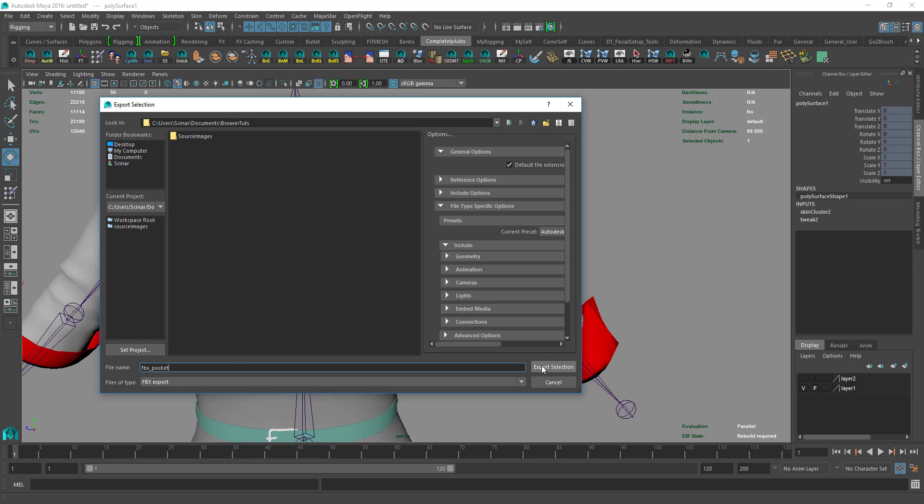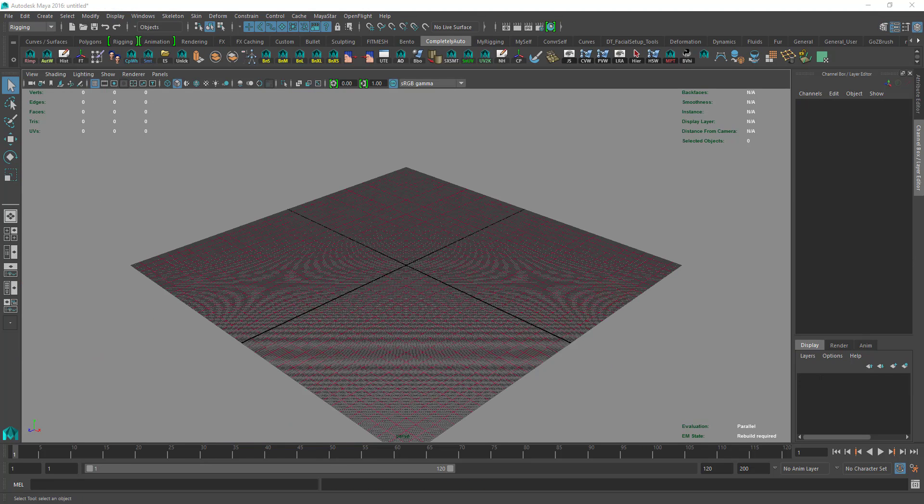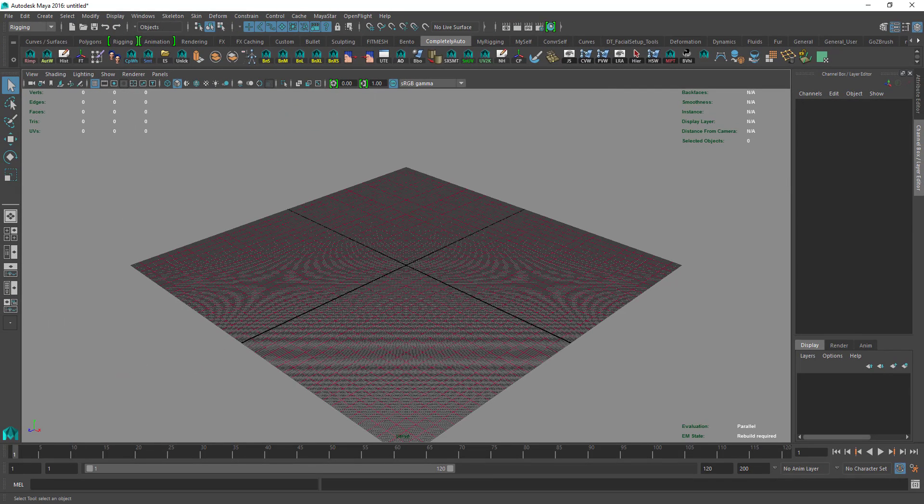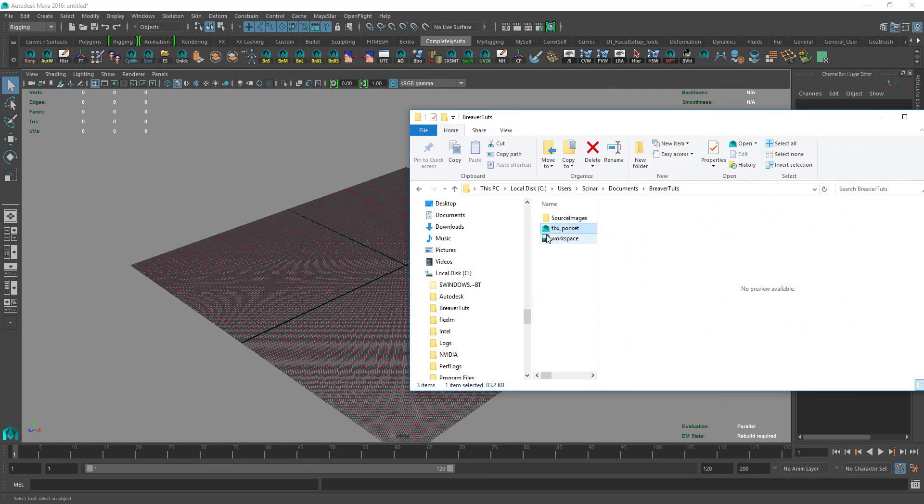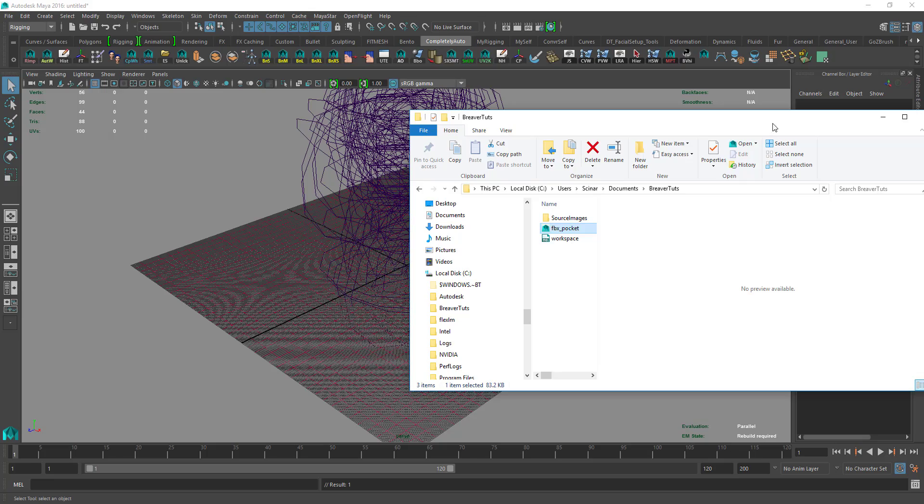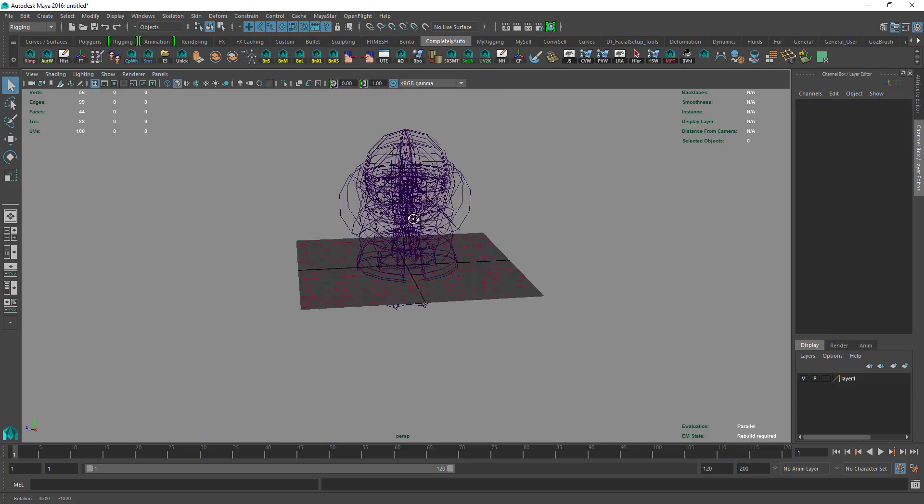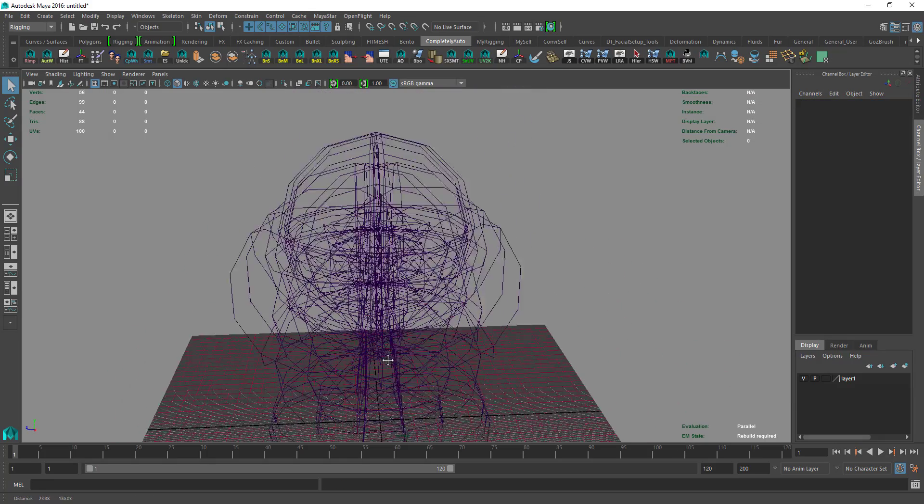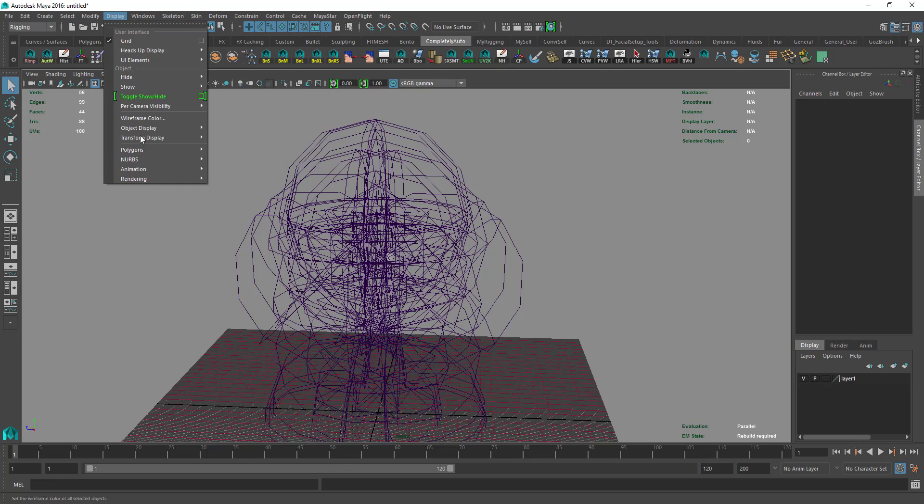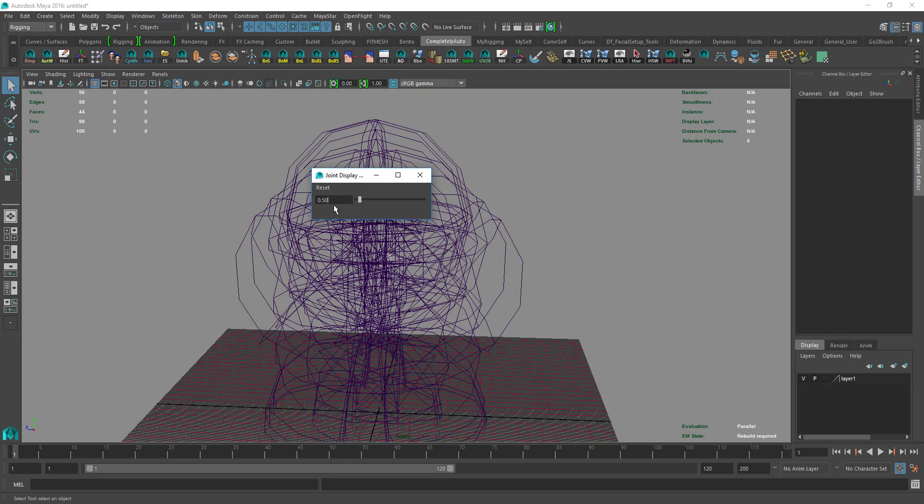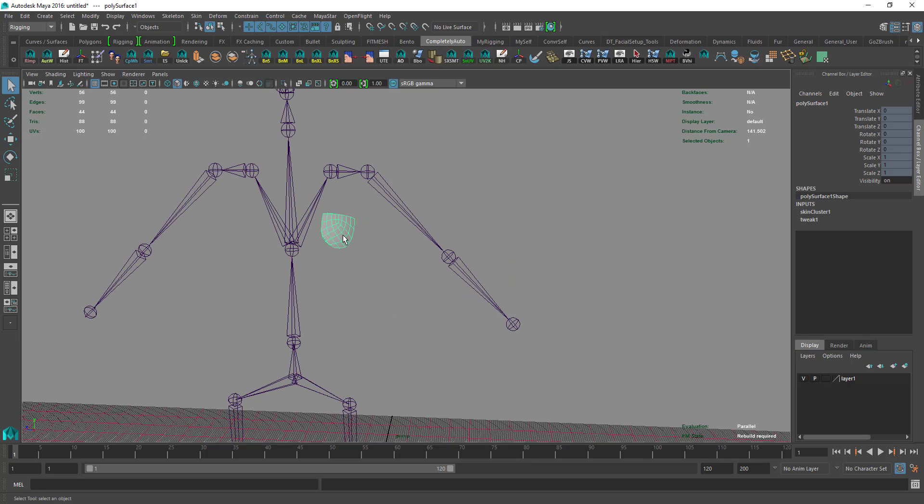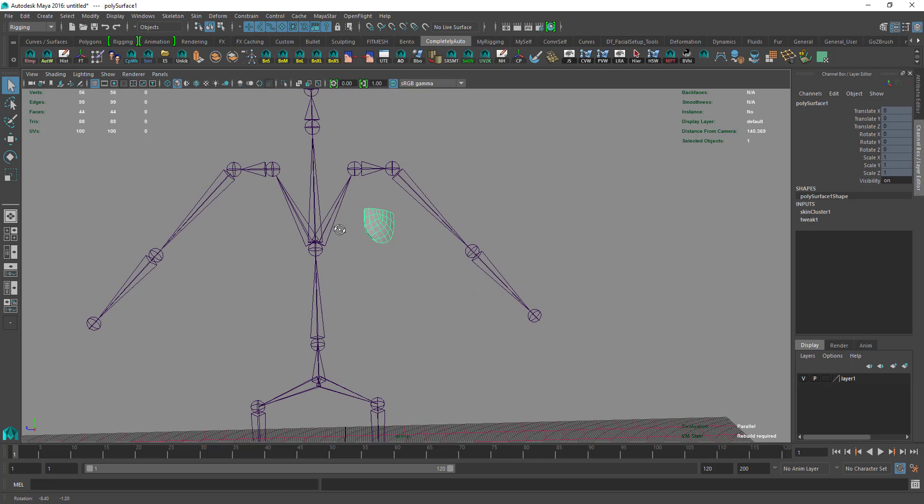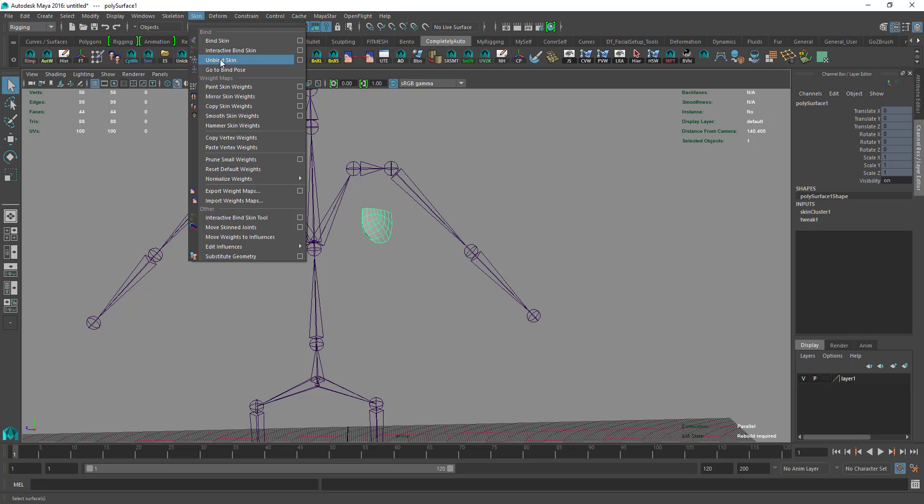Now we open another instance of Maya and bring the FBX file into the scene. We might have the same jumbled up look, so we go to Display, Animation, Joint Size, and 0.01.